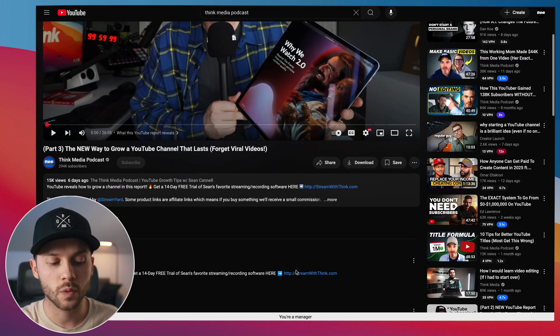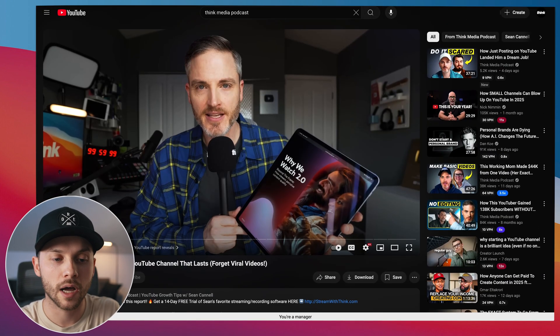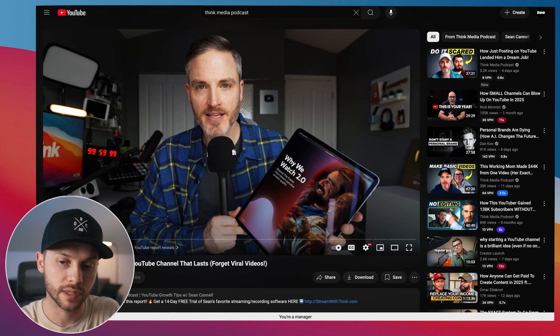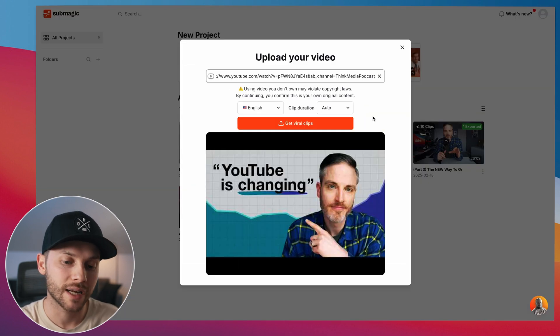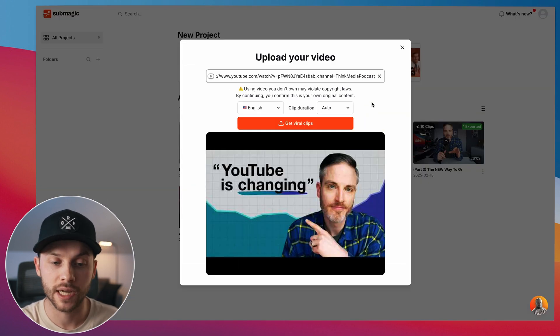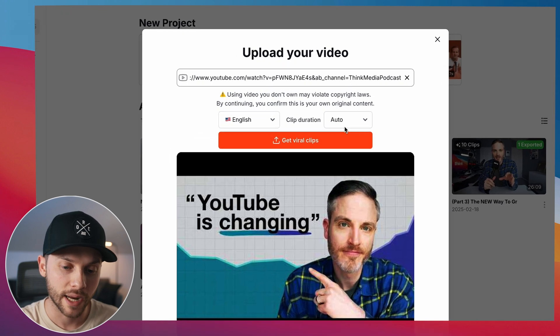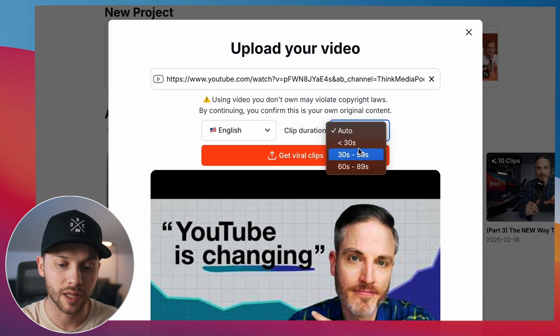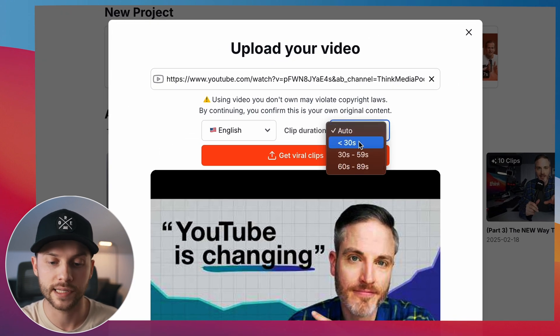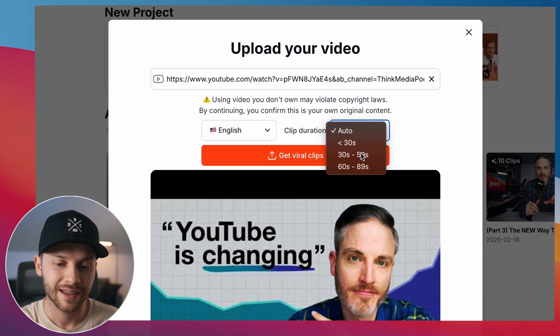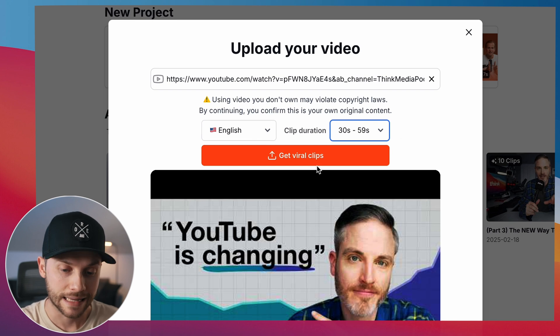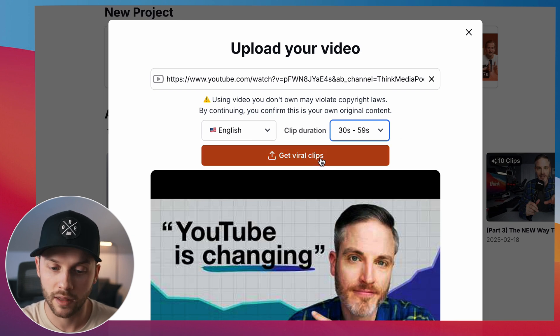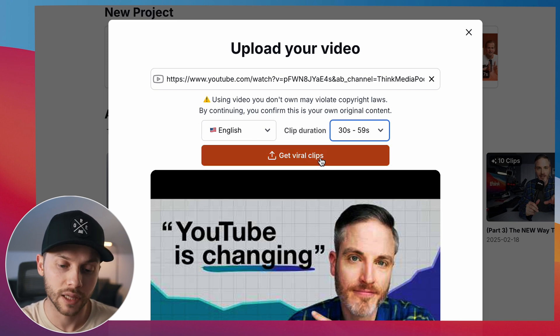So this is one of our most recent uploads to the Think Media podcast channel, and I'm going to copy this YouTube link right here and paste it directly into our Magic Clips project for Submagic. And right here, you can choose your clip duration. So how long do you want these clips to be? I like 30 seconds to a minute or so in English as well. And we're just going to click Get Viral Clips.